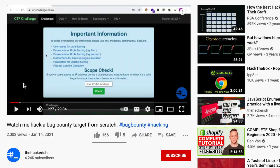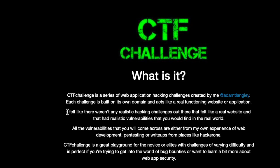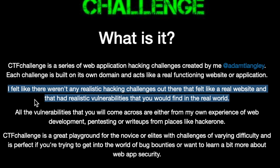If you saw my previous video that covered a CTF challenge, I talked about how the owner of this website is providing high quality challenges that mimic a bug bounty target. As you can read here, the creator felt there weren't any realistic hacking challenges out there with realistic vulnerabilities that you would find in the real world.